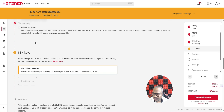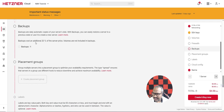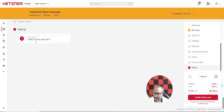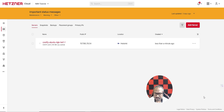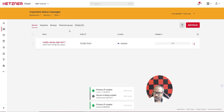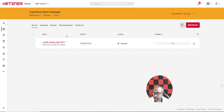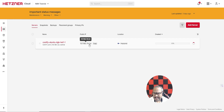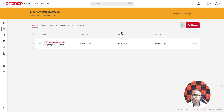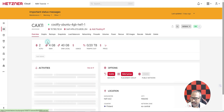Everything else looks good — no need to change anything. Scroll down and click 'Create and Buy Now'. If you're using your Hetzner Cloud account for the first time it may ask for your card details, otherwise it will proceed with creation. This process takes about three to five minutes — pause the video for now. Now our server is created — click on the server to see its details.